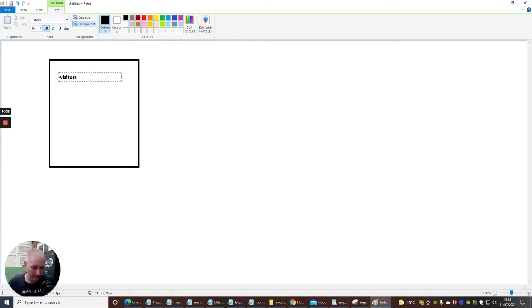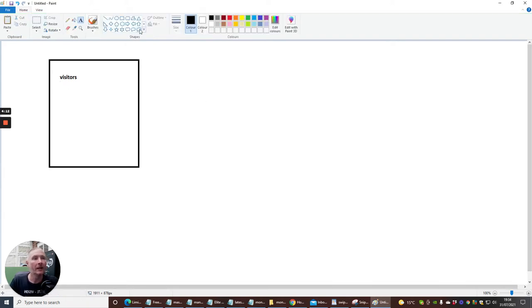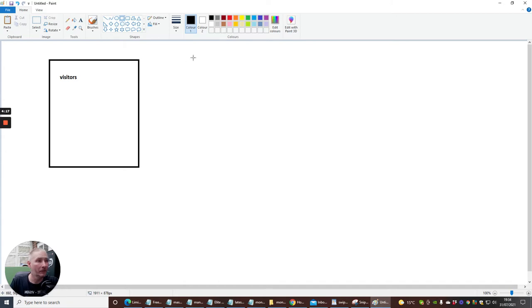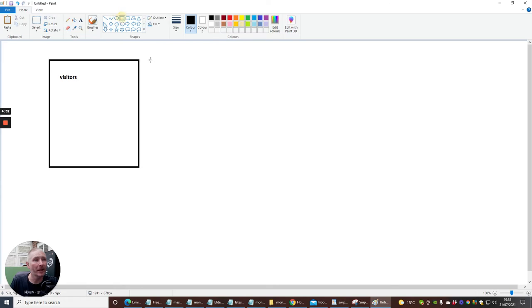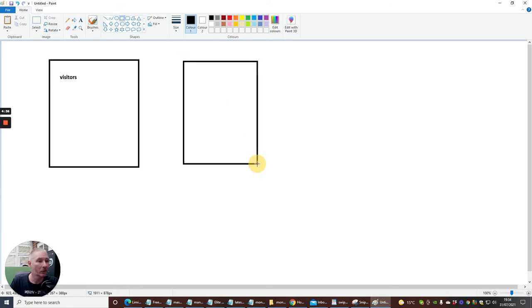So, what you would do again is you click on here and we'd have this as our visitors. These are our visitors. And then, what you would do then is you would create another one. Let's do that again. That's my mouse, it's jammed a bit there.